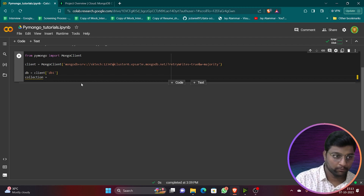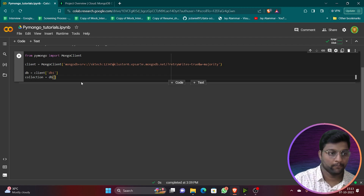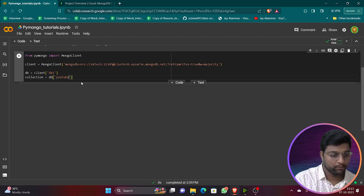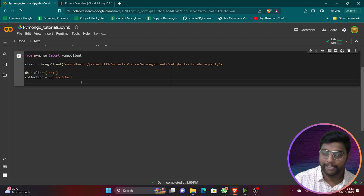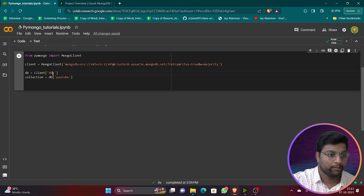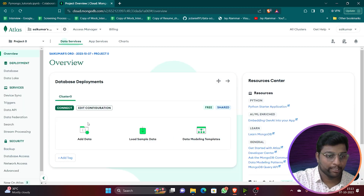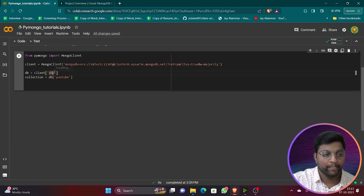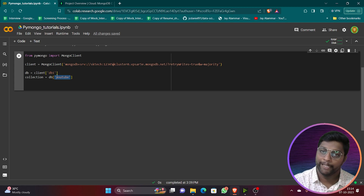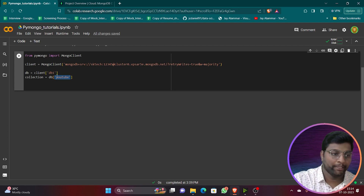Normally, if there is no database with this name in the cluster, when we run this line the database and collection will be created automatically. If they already exist, it will connect to them without throwing any error.